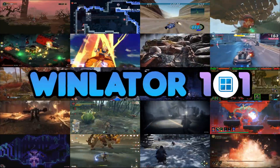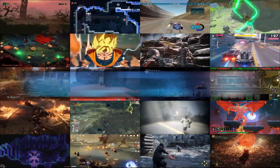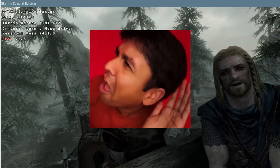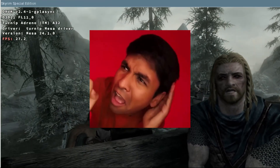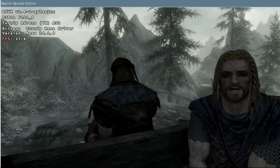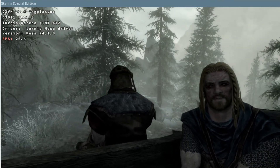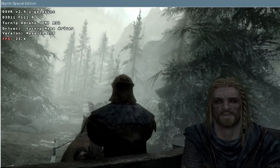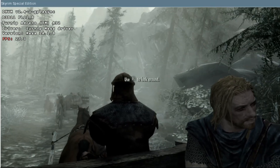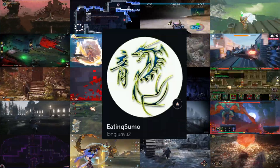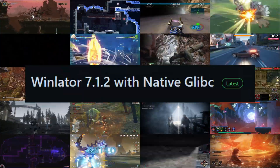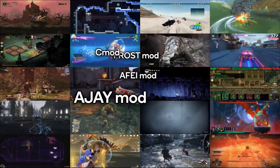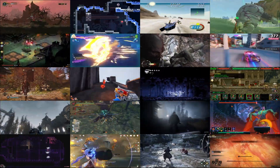Welcome to another episode of Winlater 101. Today I will be showing you how to fix audio in most games. I will be using the Elder Scrolls V Skyrim Special Edition as an example, as this is one of the games that has been reported quite often recently as not containing audio right off the bat. I will also be using Longjung Yu's Winlater G.LipC mod 7.1.2, but the solution should be the same on other versions.